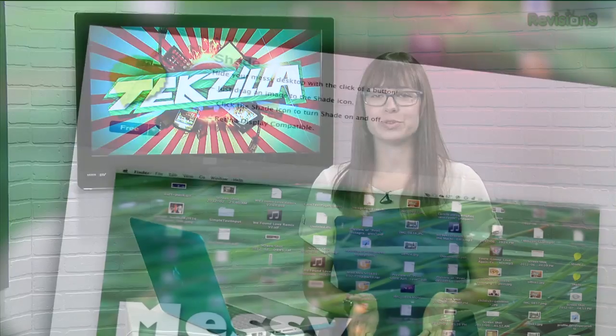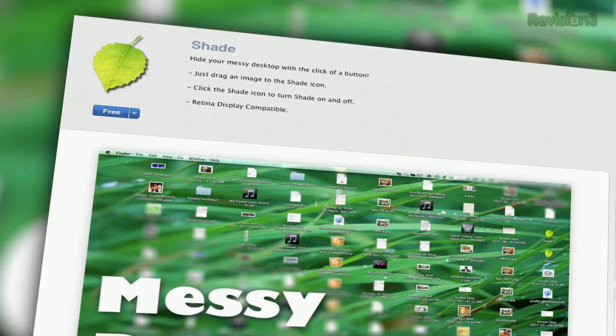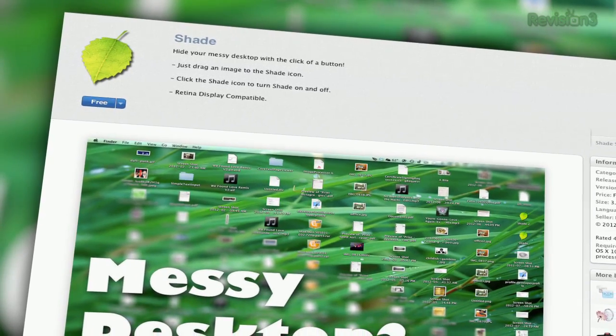You must have noticed on Techzilla Dailies that our test laptops have a lot going on in the desktop region. We know, and Michael apologizes in advance for not keeping things more organized. But that's why today we're showing you Shade, an OS X app that sweeps all your desktop clutter under an image of your choosing.